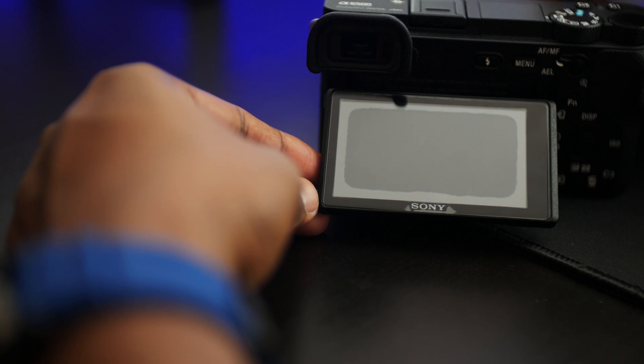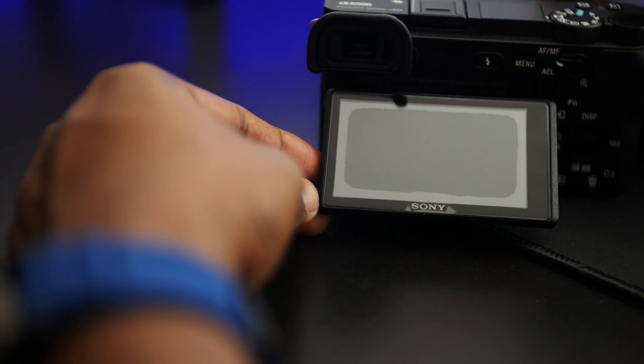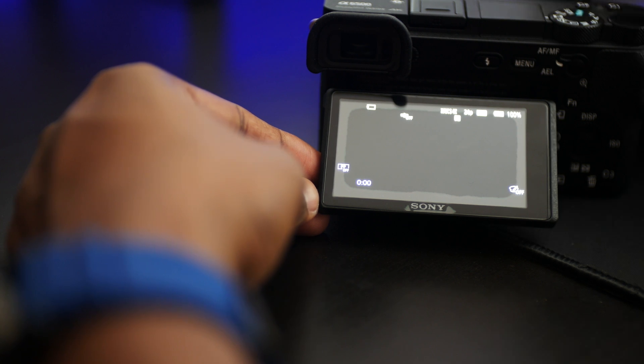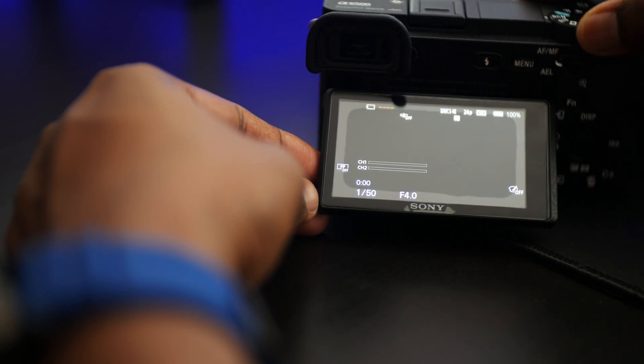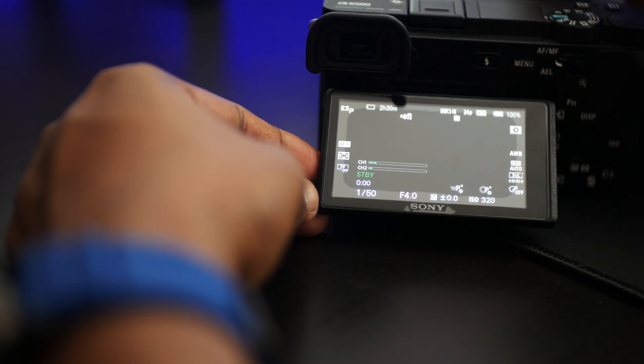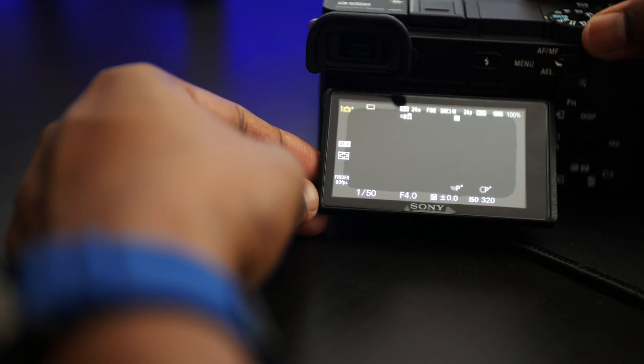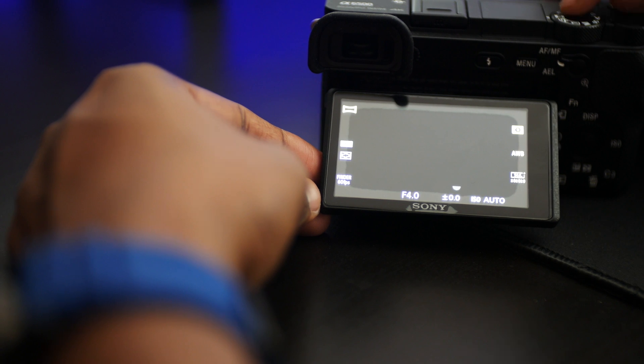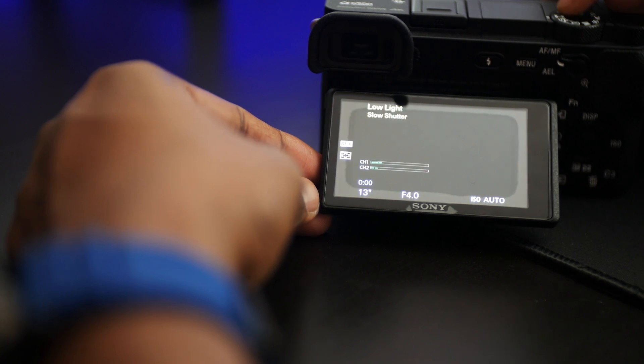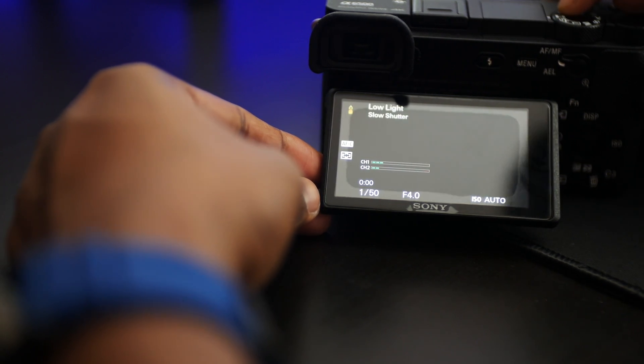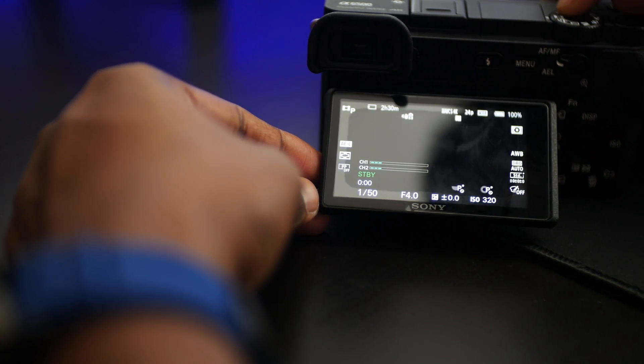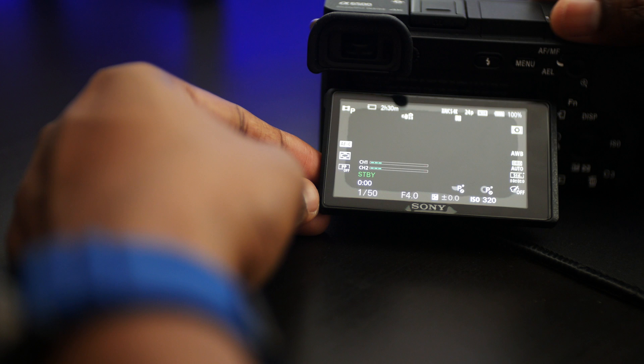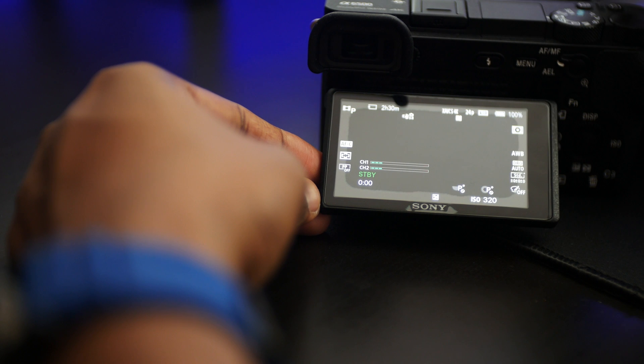To do that you basically need a Sony alpha 6500 camera body. I have it already, so just turn it on and select the movie mode. If it's in auto mode, put the camera in movie mode and once you're there, click the menu button.